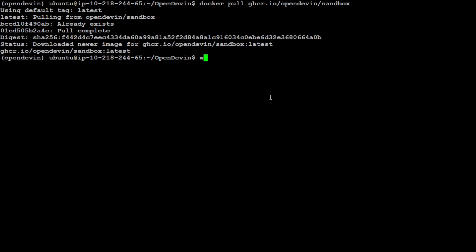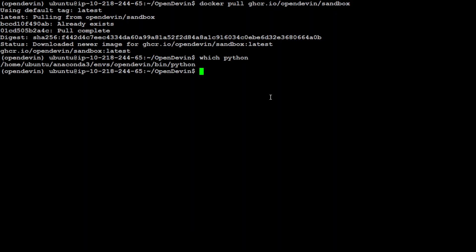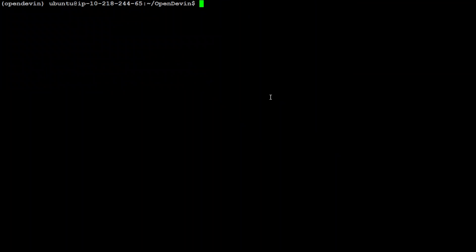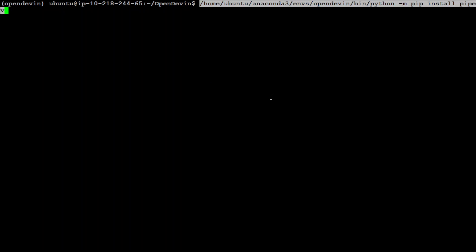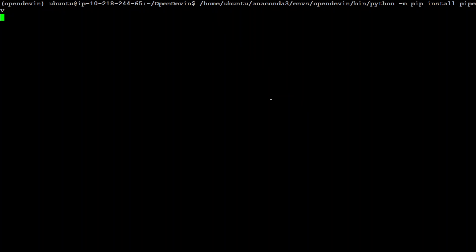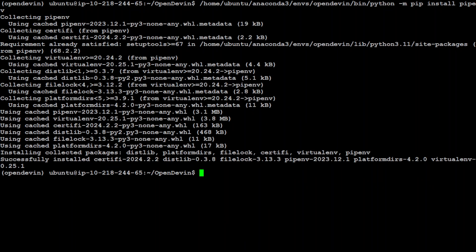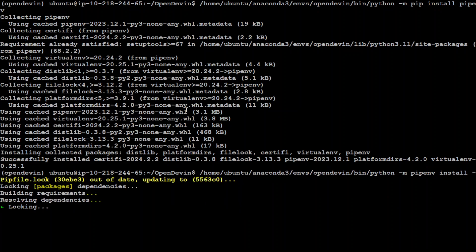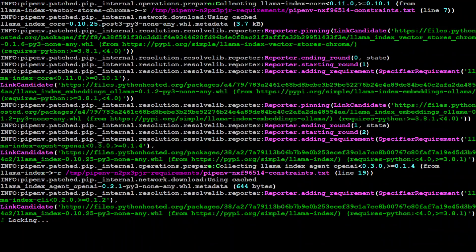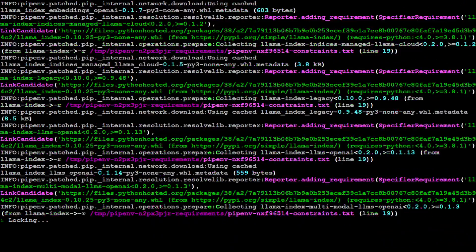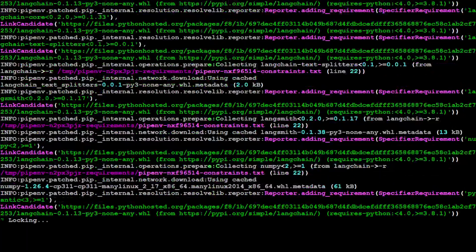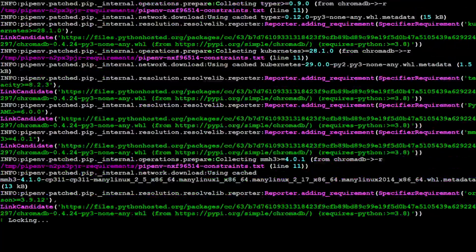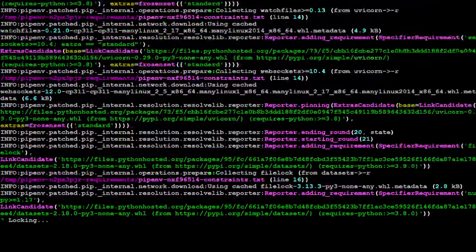You need to make sure to check your Python version. Simply type which python - we're using Anaconda's Python. Then get the Python version: python --version. It's 3.11. Let's specify our pipenv to install the requirements. Let's install pipenv - this takes a bit of time. It installs a lot of things.